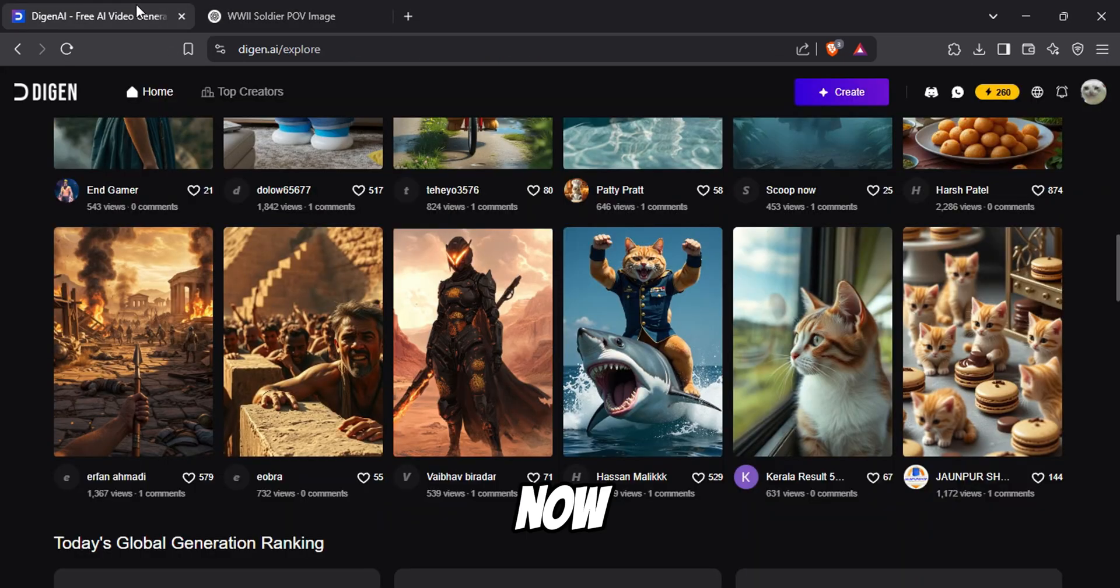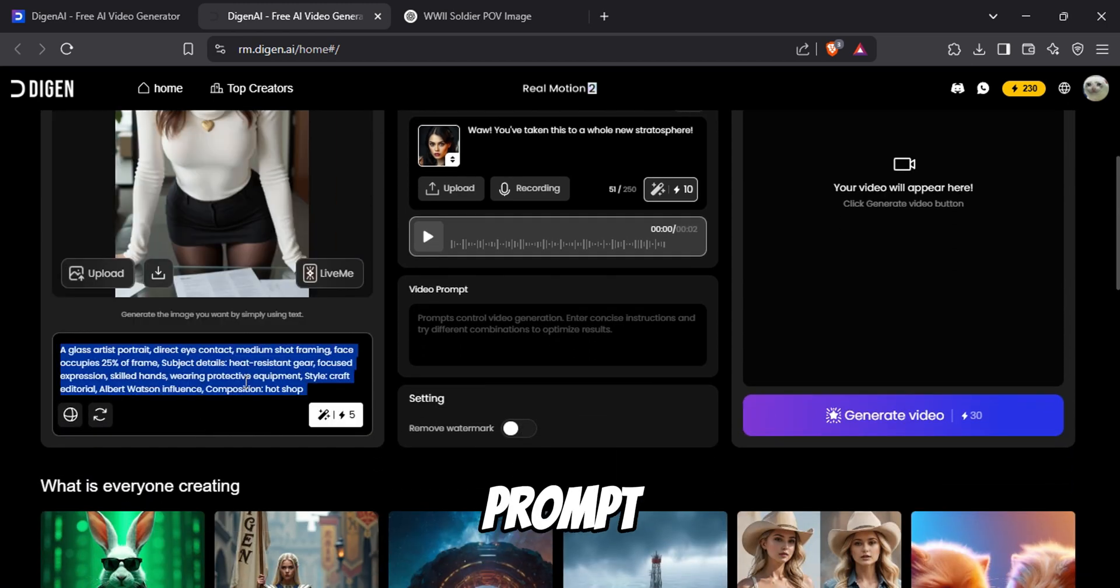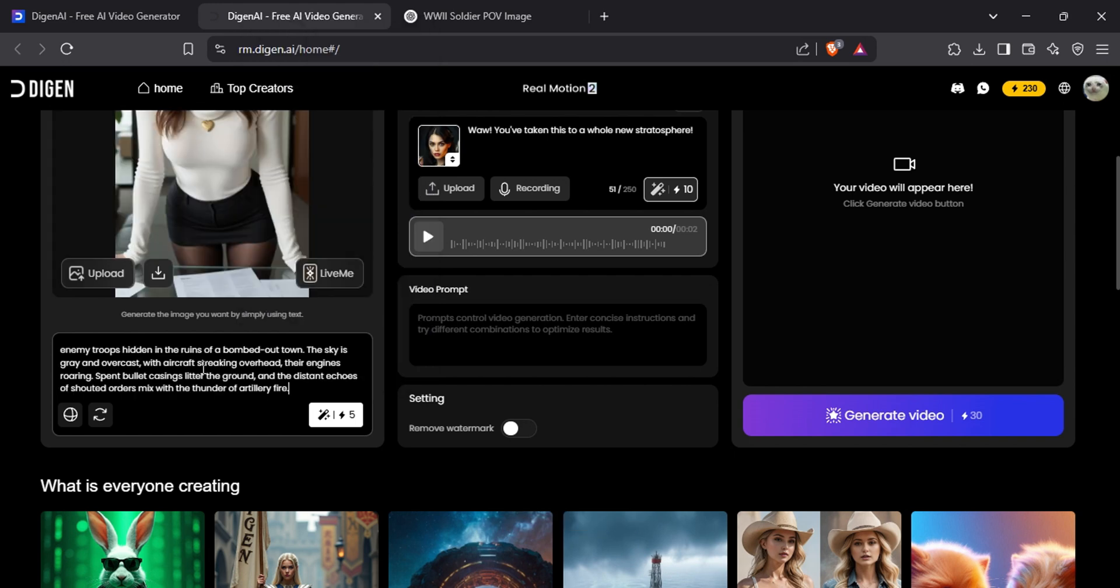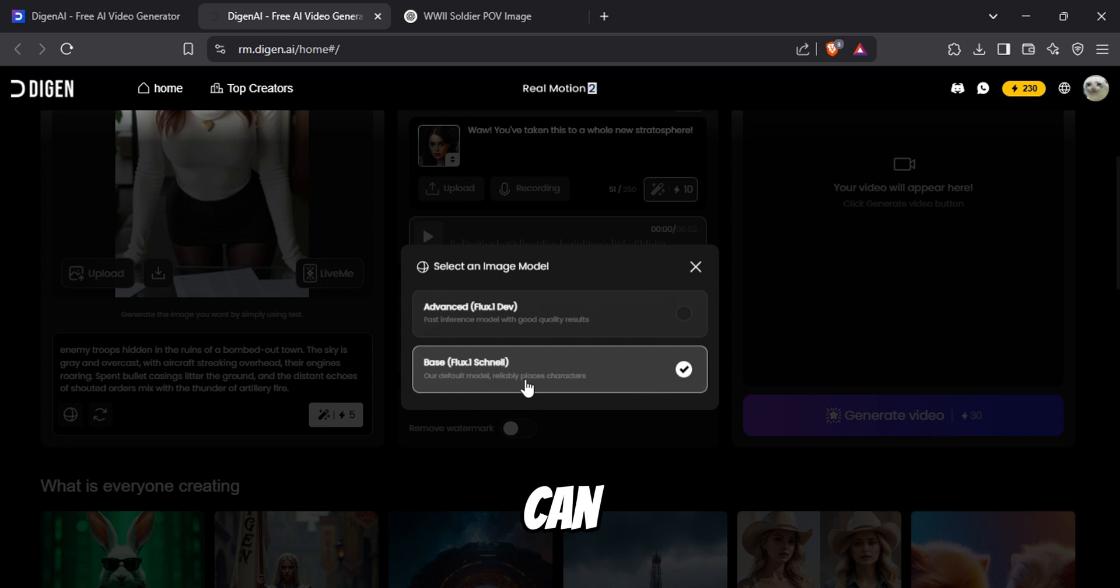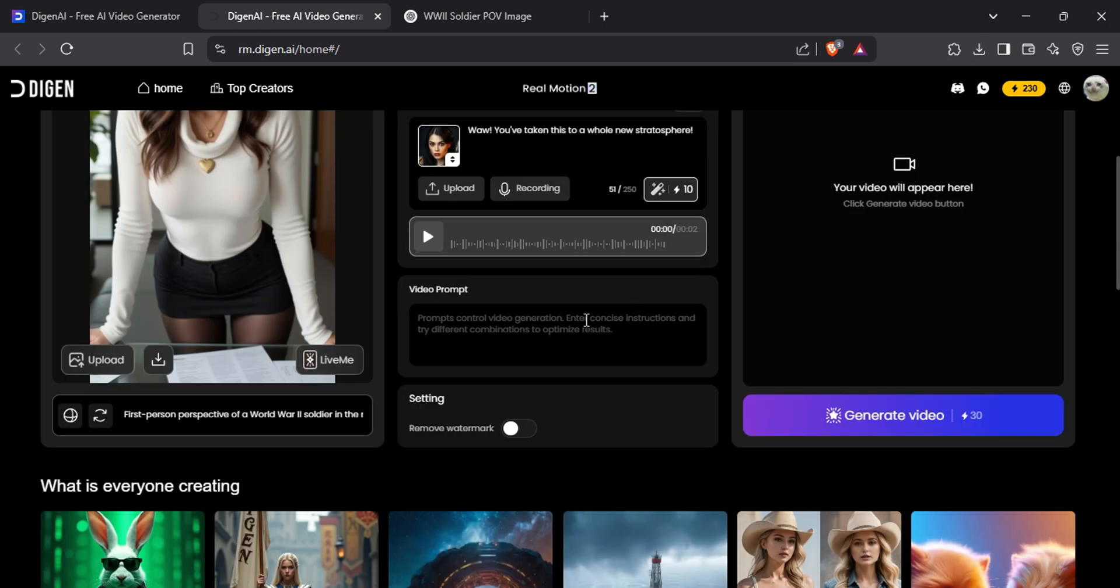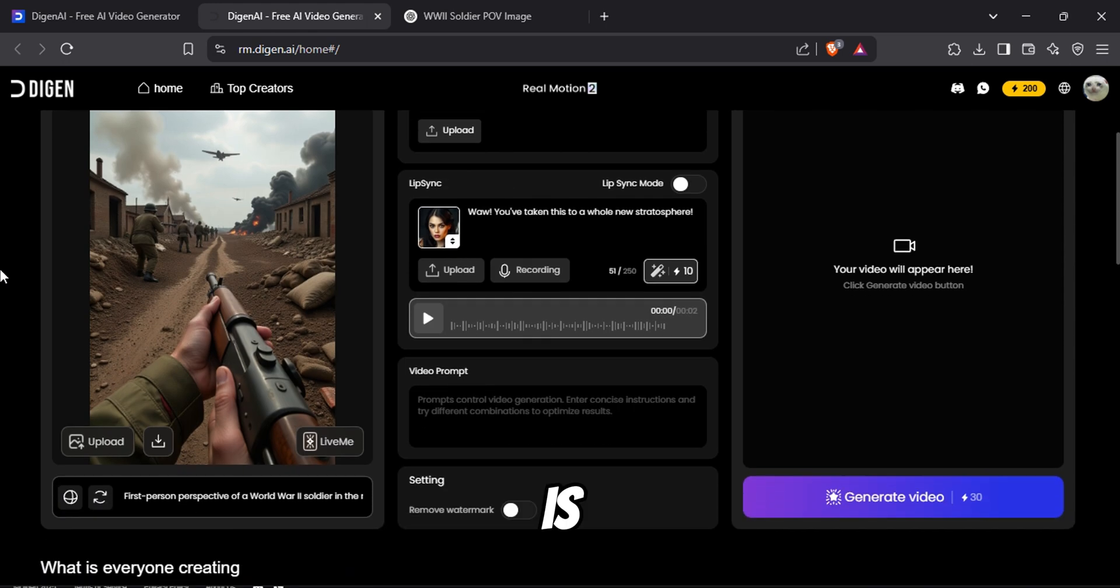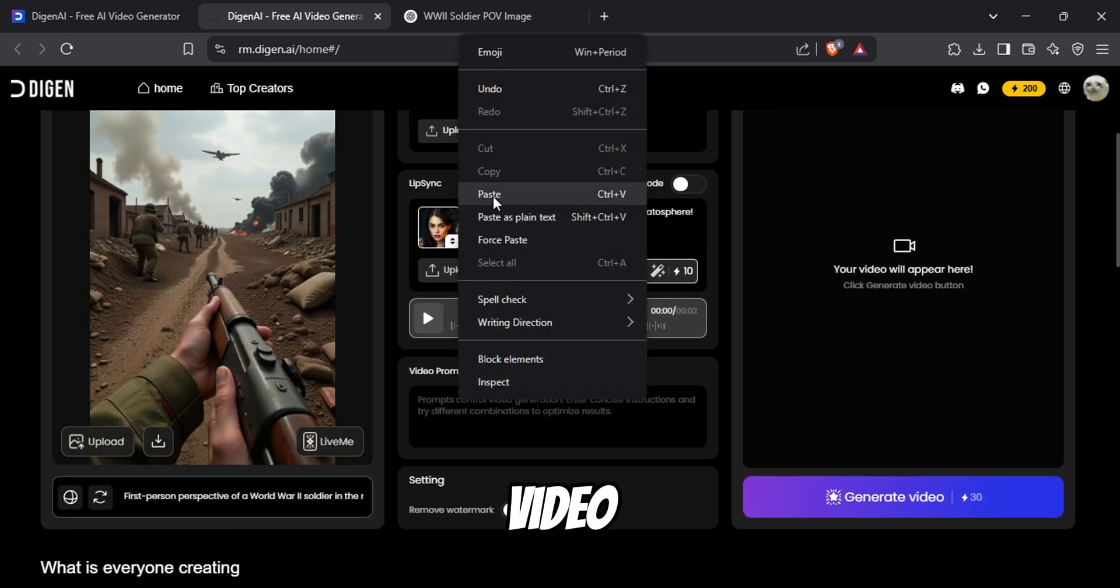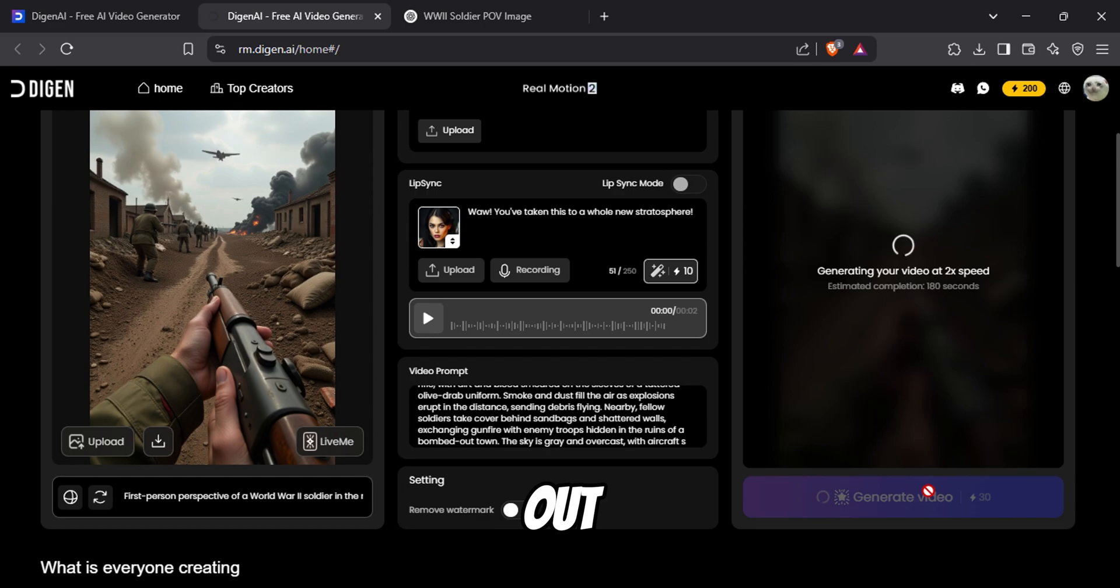Copy this and go back to Dijen AI. Now go back to the Create menu. Scroll down and click on this text. Now remove this text prompt and replace it with our new prompt. Click on this globe icon and it will show you the image generation models you can use. Select the Advanced option. Click on this magic wand icon to generate the image. Once the image is generated, we can turn it into a video. For the video prompt, I'll use the same prompt I used for image generation. Now let's see how this is going to come out.